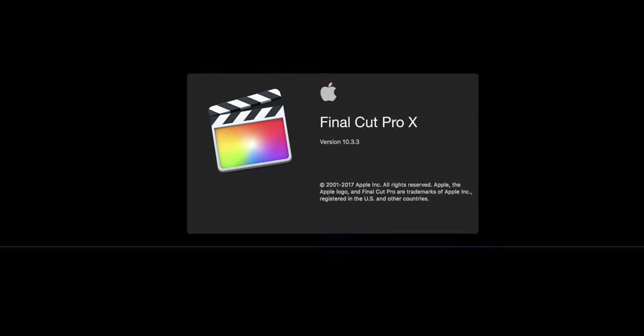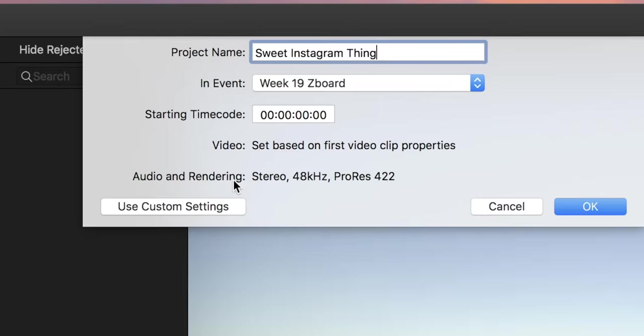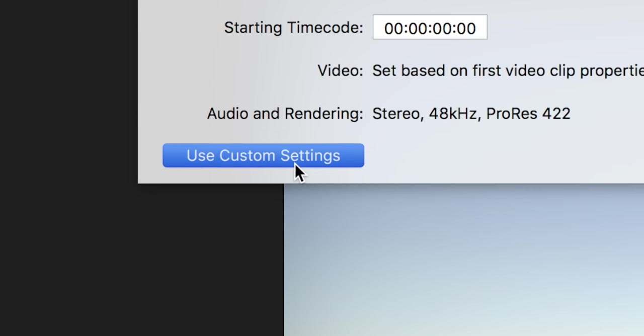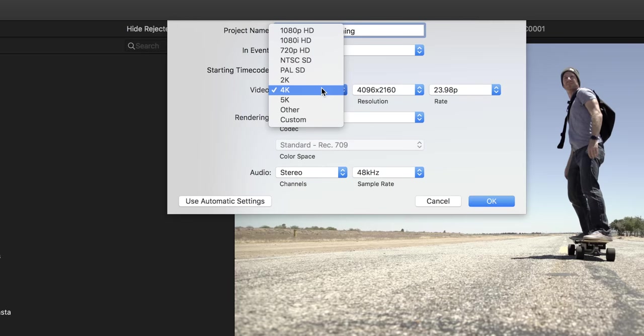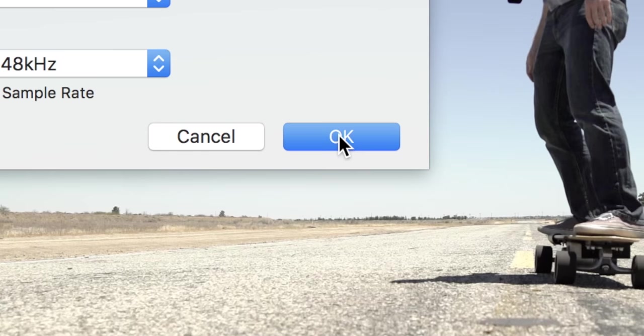Inside Final Cut go to File, New Project and choose Use Custom Settings. Set the format to Custom and change your resolution to 1080 by 1080 for square videos or 1080 by 1350 for tall videos.